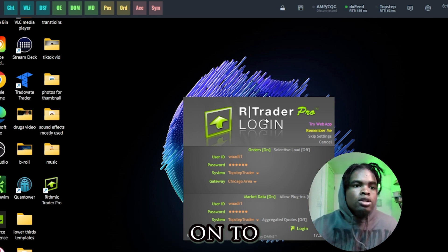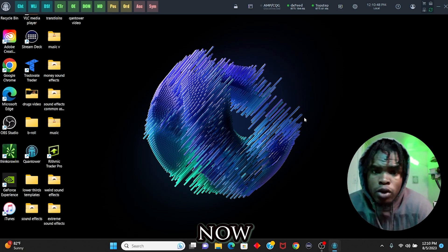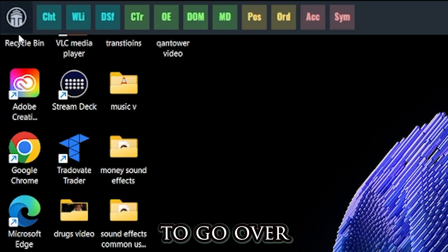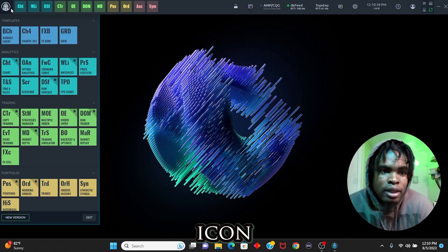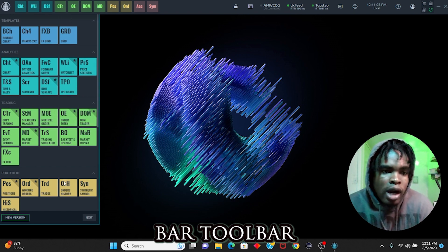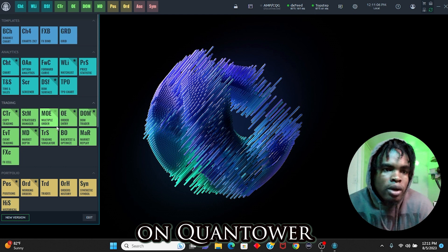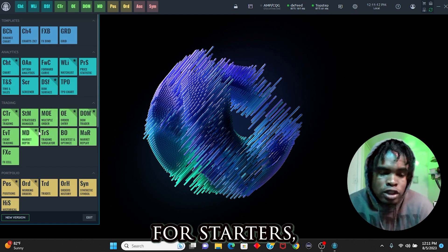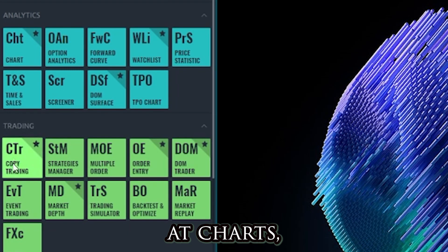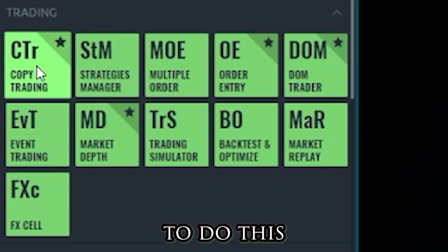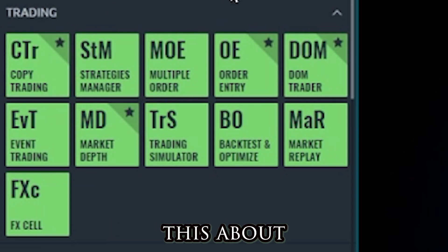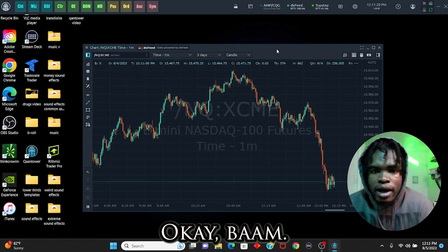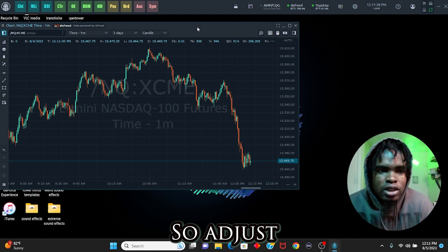Let's move on to Quantower. We're going to click on the Quantower icon to bring it up. You'll see the toolbar with all the features available on Quantower. For now, we're focusing on charts and copy trading — copy trading we'll cover at the end of the video. For trading, click on 'Charts.'